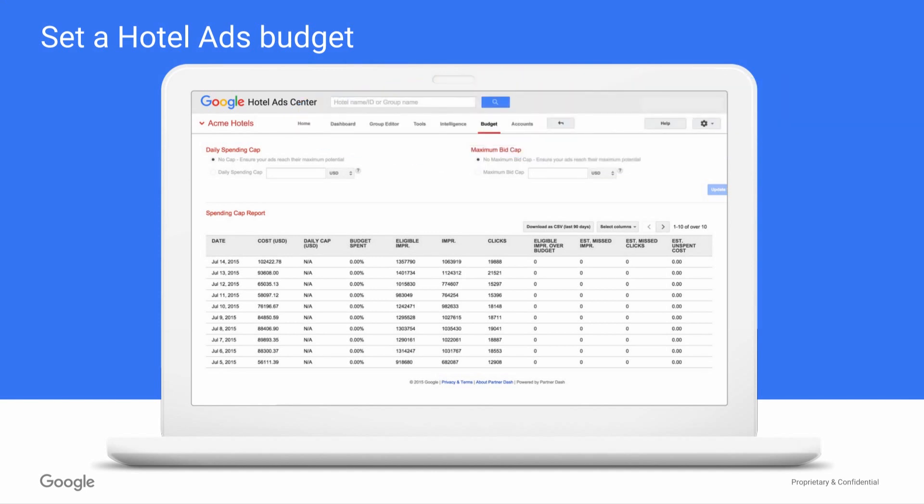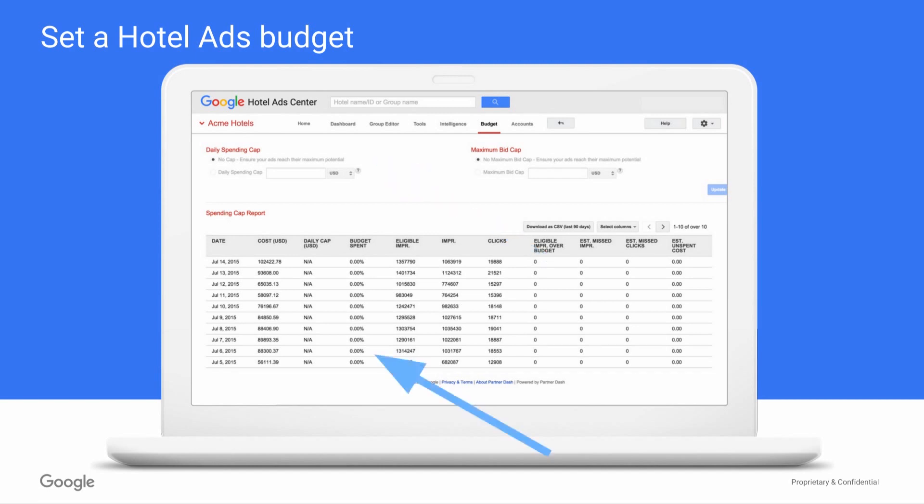Navigating to this tab, you'll see two main sections: the top, where you can set spending limits, and the bottom, where you can actually report on your day-to-day spend.